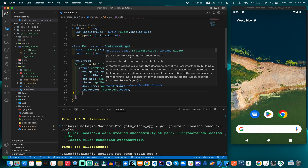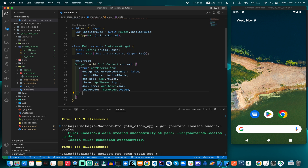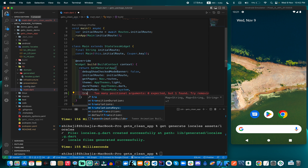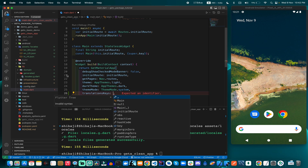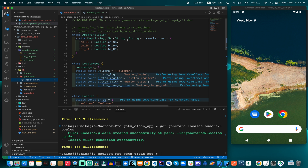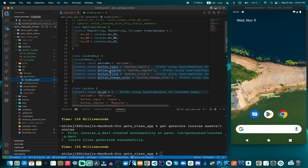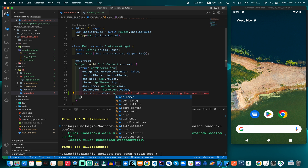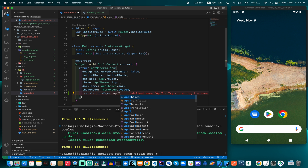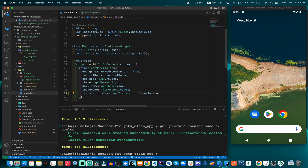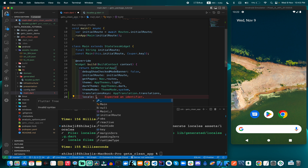Now how can we apply this in our application? When we want to use this auto-generated part, we use the 'TranslationKeys' class. This AppTranslation class is actually key-value paired — this is the key and this is the value. The key is referred to as a locale key, and this locale key is configured like this.